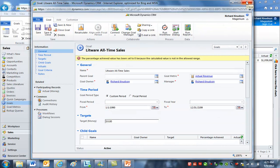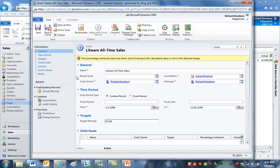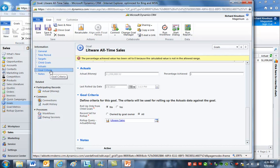Let's close the rollup field form and return to the goal itself. On the goal record, I have a custom time period going from 1/1/1990 to 12/31/2199. That's what I meant about an arbitrarily long period — effectively this turns the goal into a calculator for all opportunities regardless of when they close. I want all-time revenue for Litware. Then look at the target: we're not concerned about the target here, we just want the calculated actual value, so I can set the target to zero. The role of the goal criteria is to constrain it so that only Litware numbers roll up.